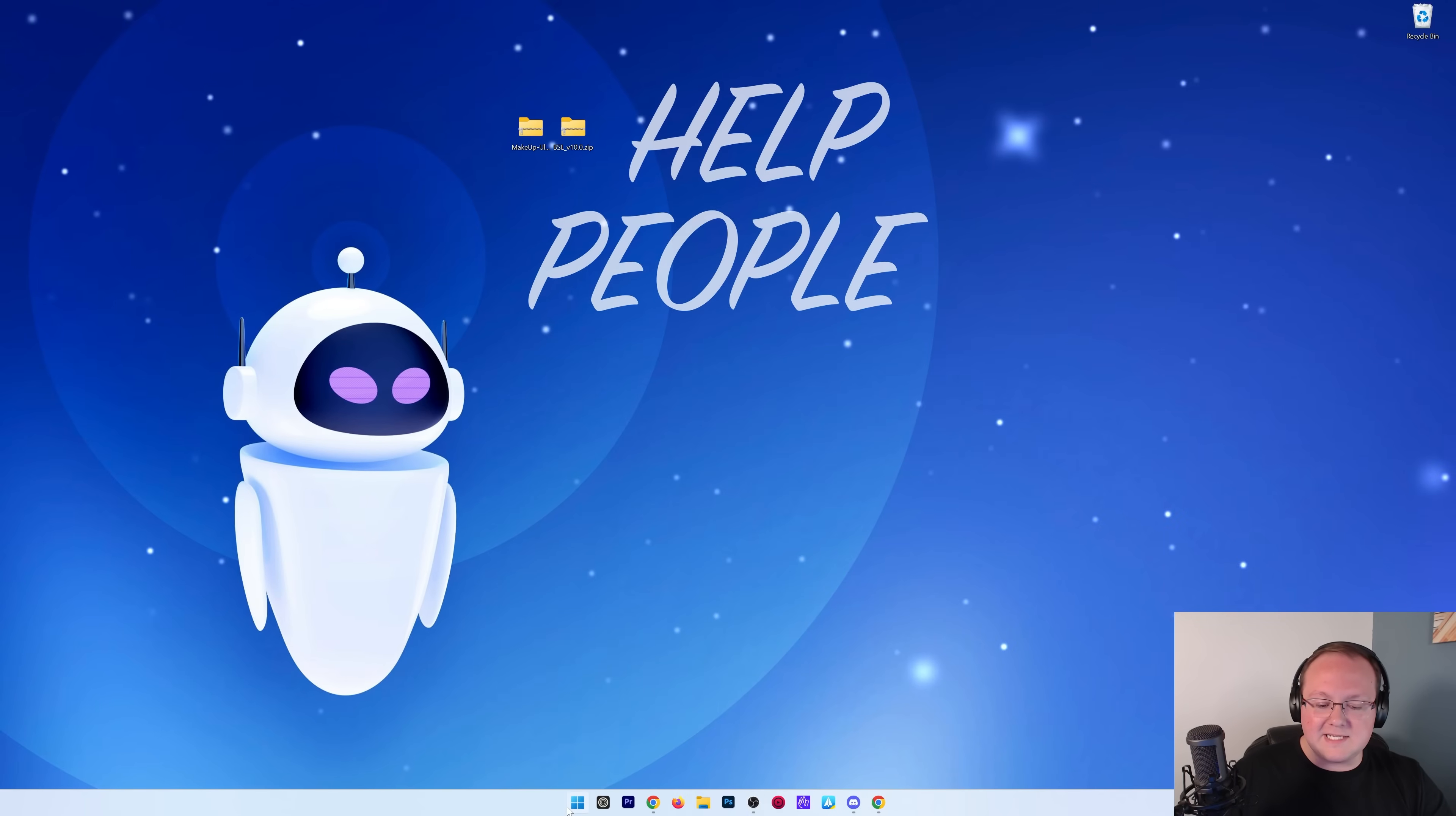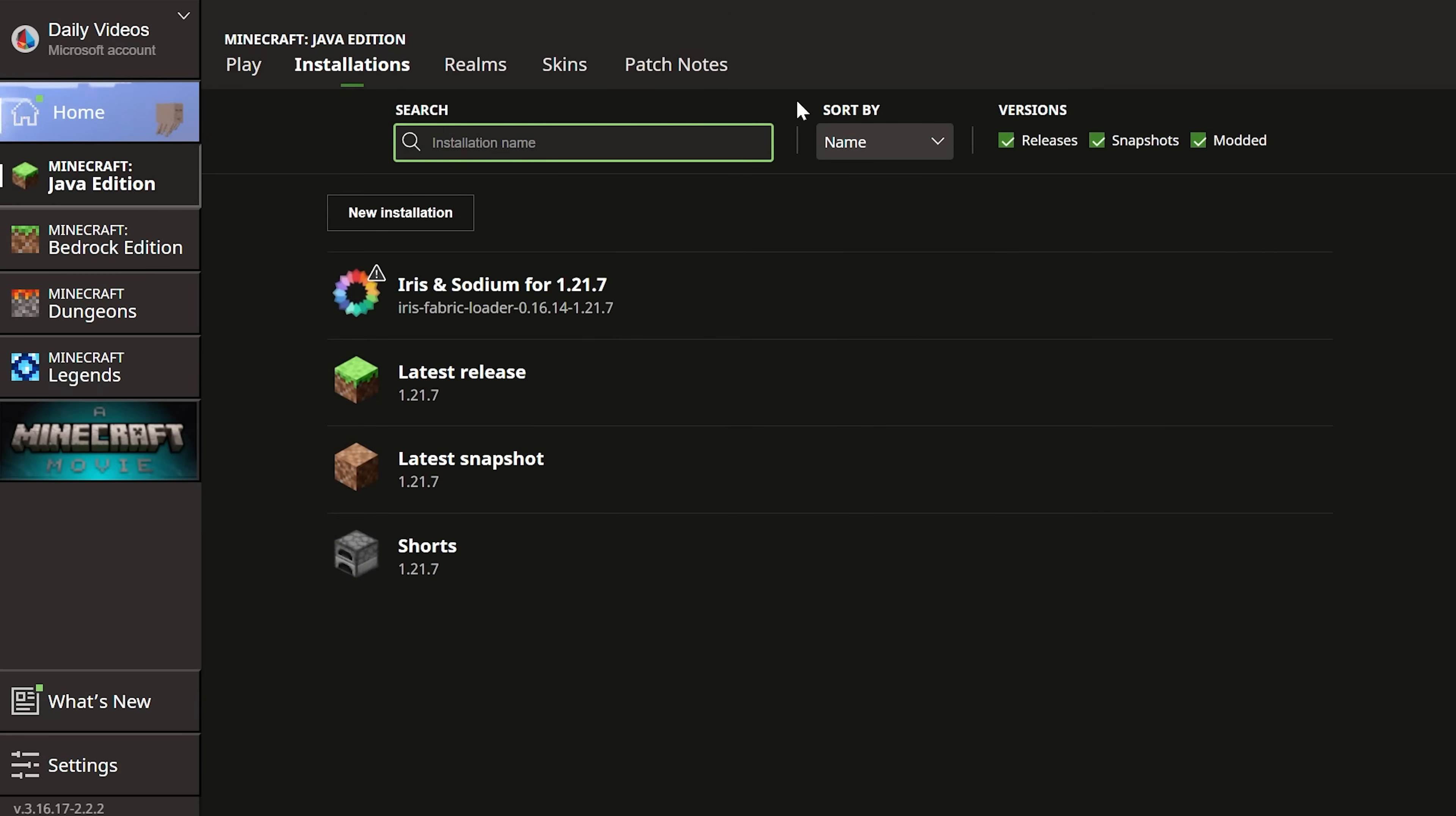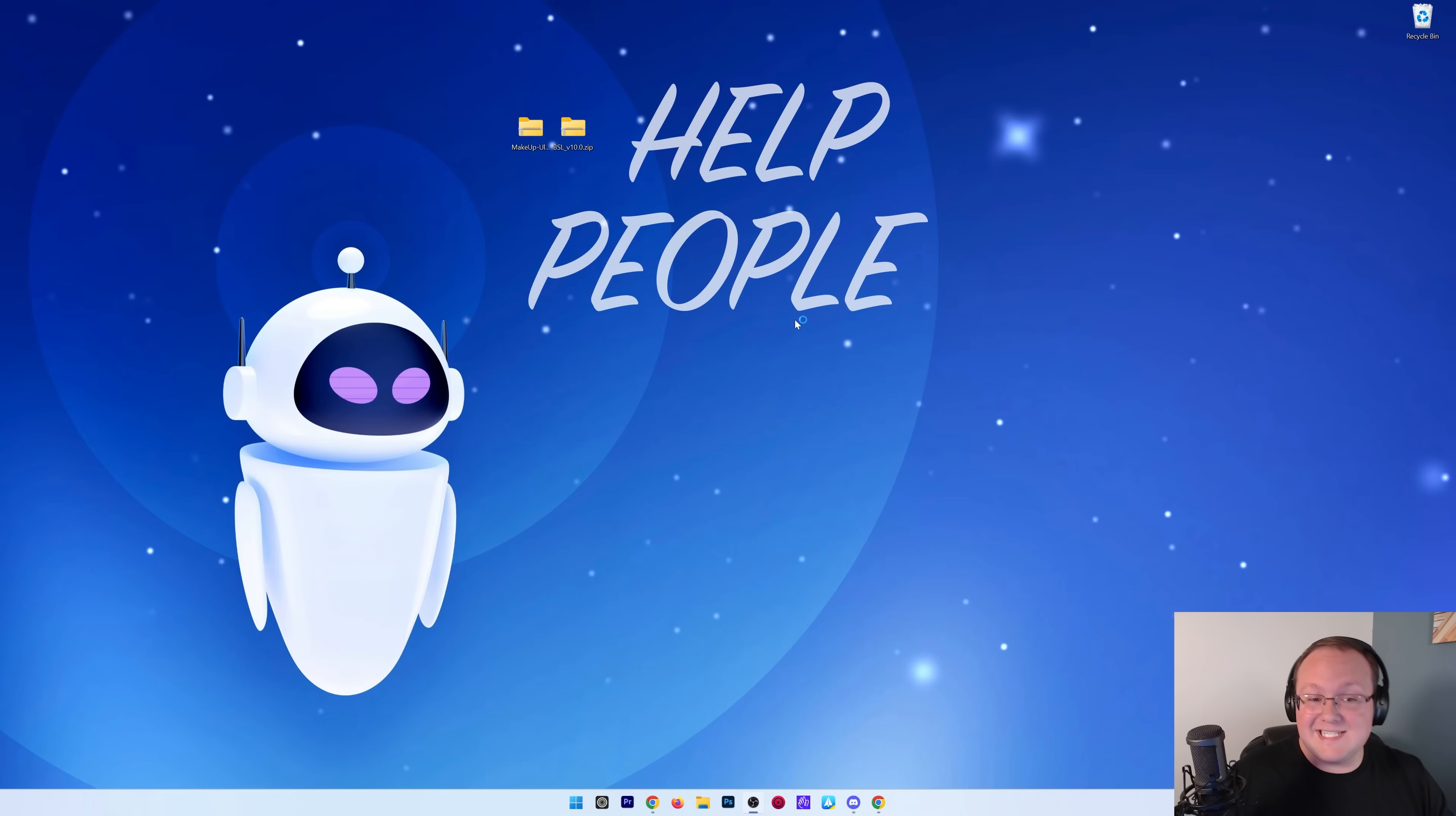Now let's get our shader packs installed. To do that, we want to open up the Minecraft Launcher. In the Minecraft Launcher, we can go to Installations, make sure Modded is checked in the top right, and we have this Iris and Sodium installation. Go ahead and click Play. Click Play again, and now Minecraft will open up with shaders installed.